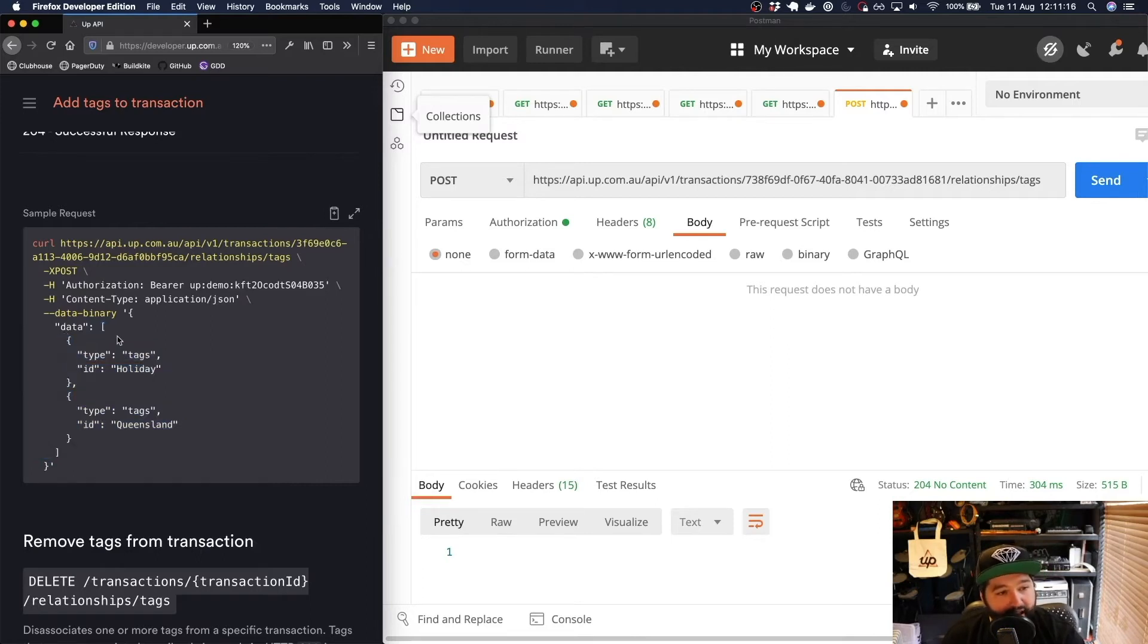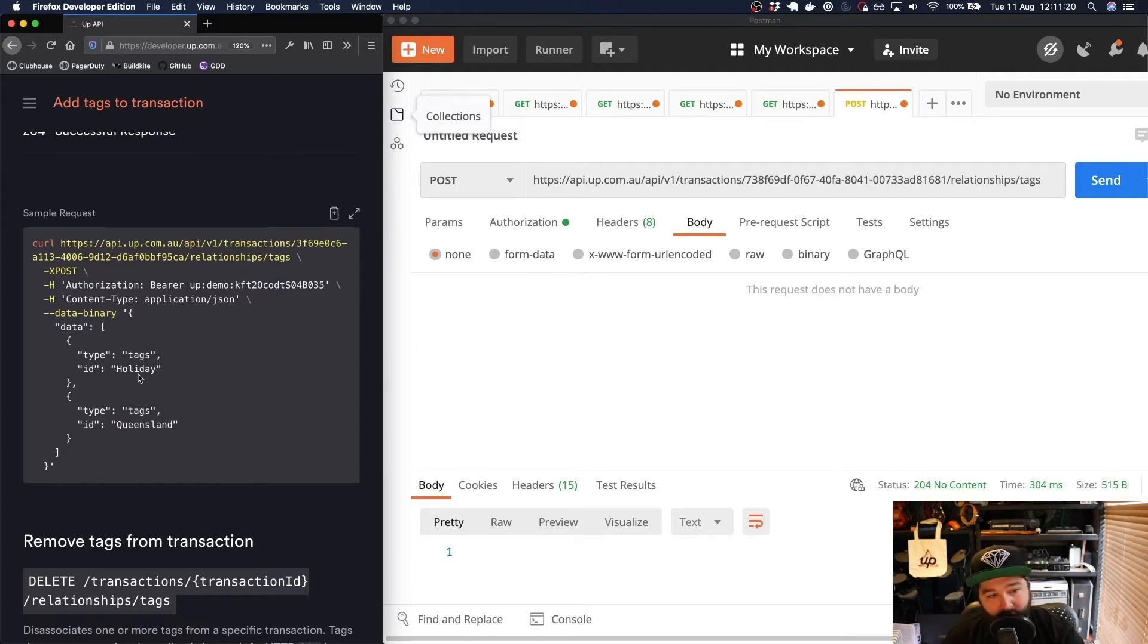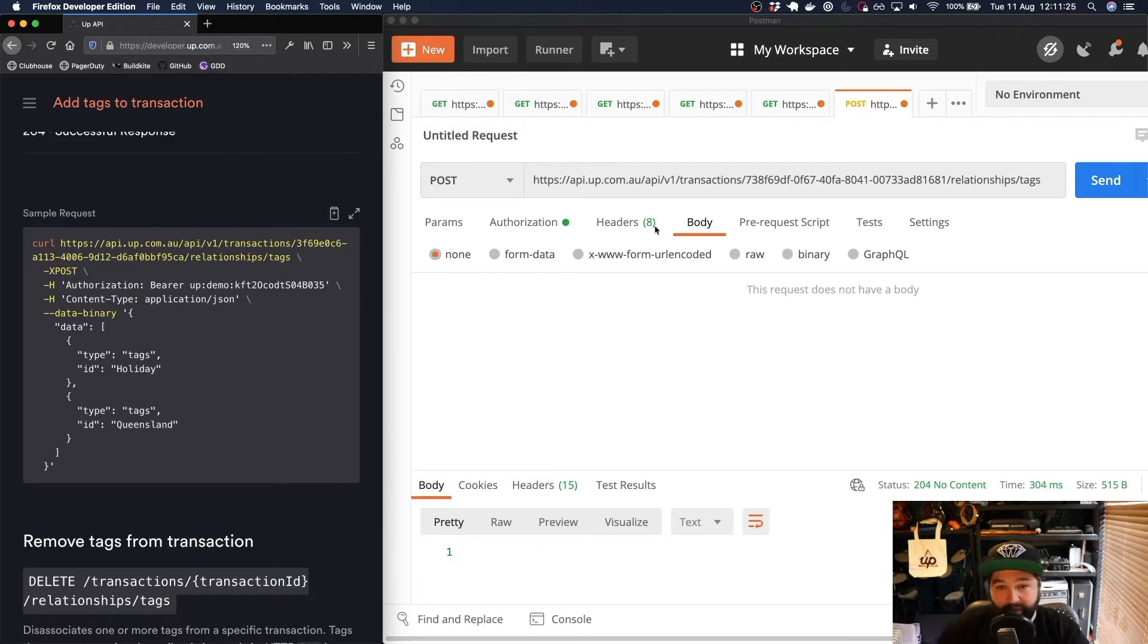Each object has the type of tags and then an ID of what we actually want to, the tag that we want to set to that transaction.